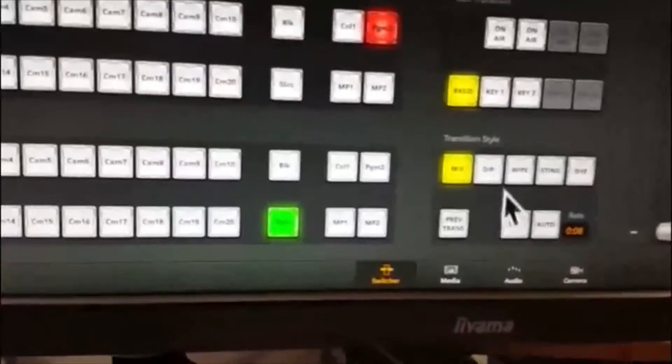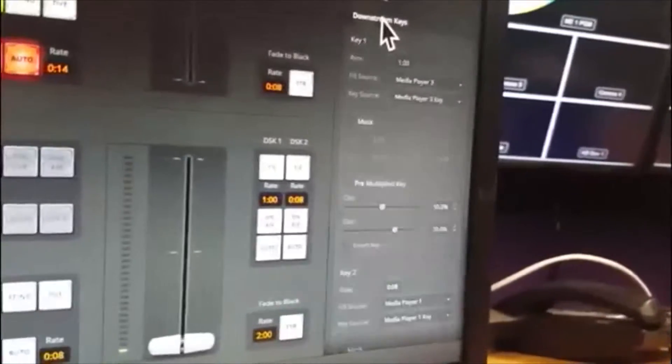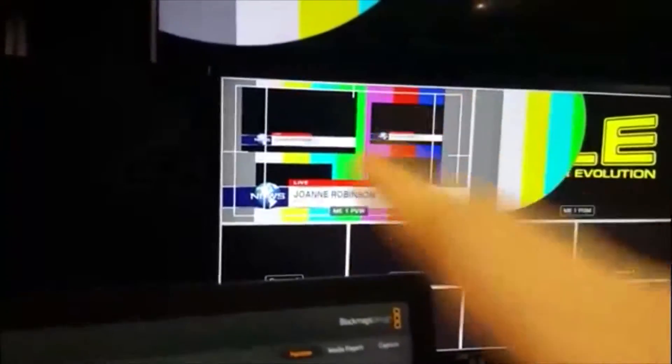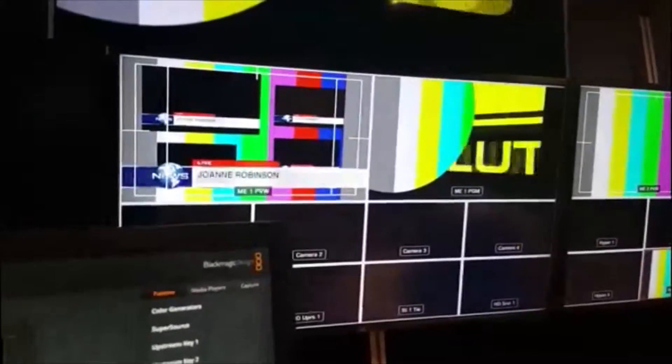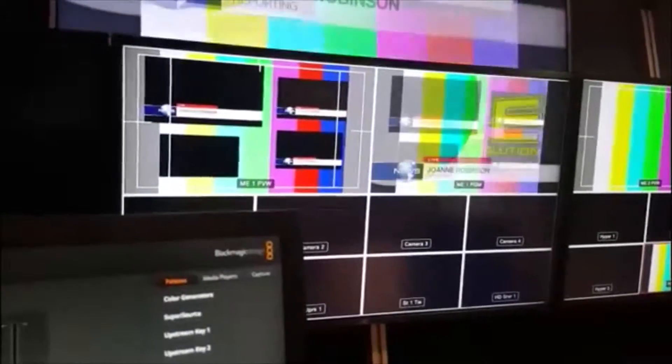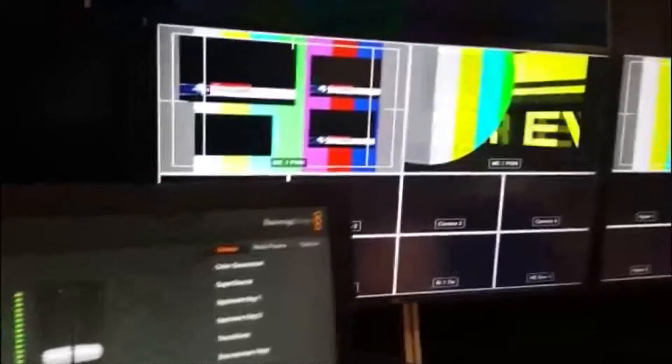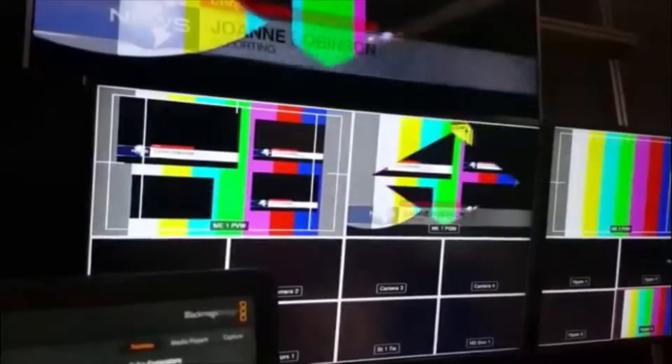Downstream keys is going to be Media Player 3, just like we had before. And I'm going to push my downstream key tie button. And you can see there's Media Player 3 — up there is Media Player 3's lower third, sitting on the preview. And to key it in I'm going to use the T-bar. This will be interesting to see what happens to a tied downstream key. It's on a mix at the moment, so I'll pick a wipe instead. Let's just choose wipe, and we'll use the T-bar and see how that looks.